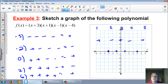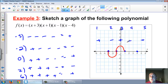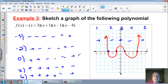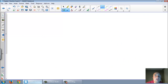Now let's draw the graph based on that sign analysis. Do the humps first: between negative 3 and negative 1 is negative, so hump goes below. Between negative 1 and 1 is positive, so hump goes above. Between 1 and 4 is negative, so back below. On the far left and far right both are positive, so the arrows go up. I'm not worried about how high the humps are — just the general shape, where the arrows point, and that you can do a sign analysis.